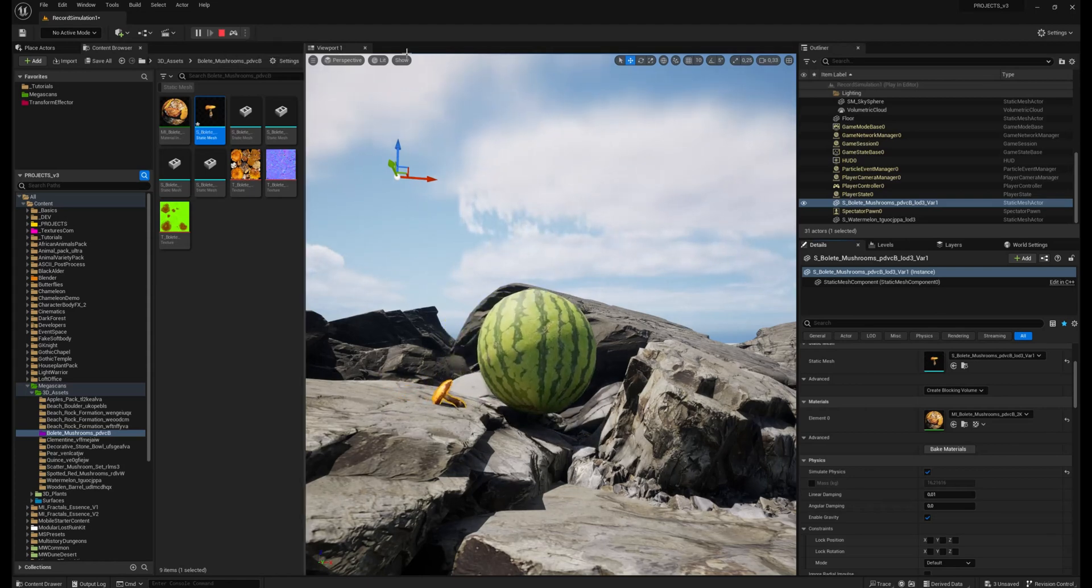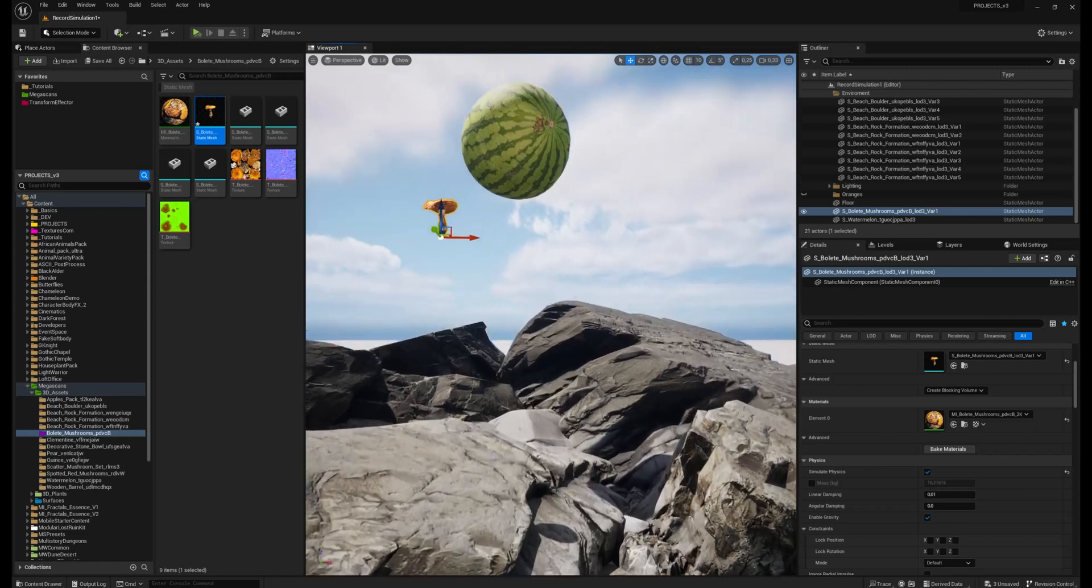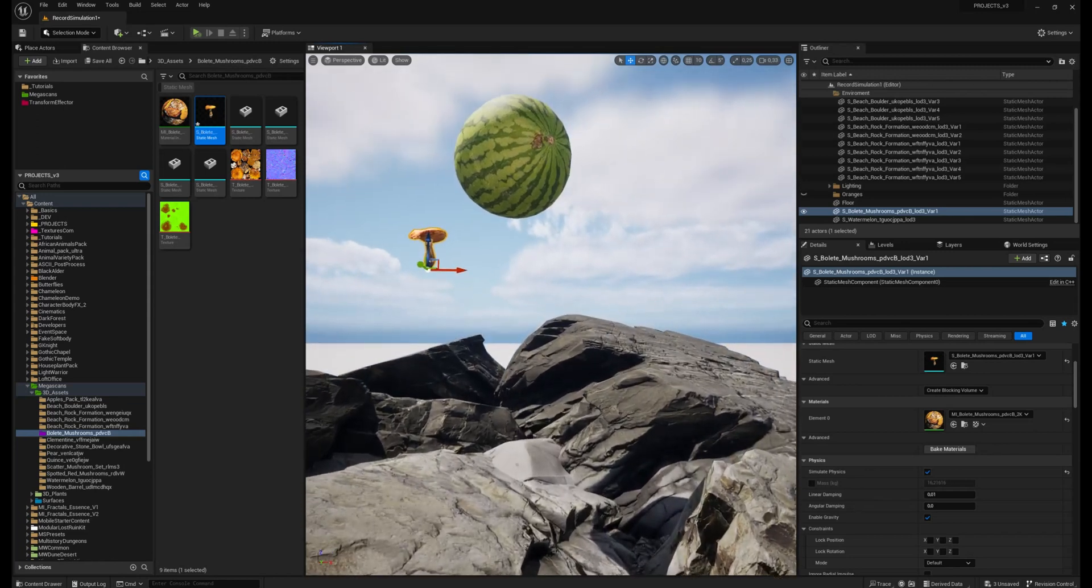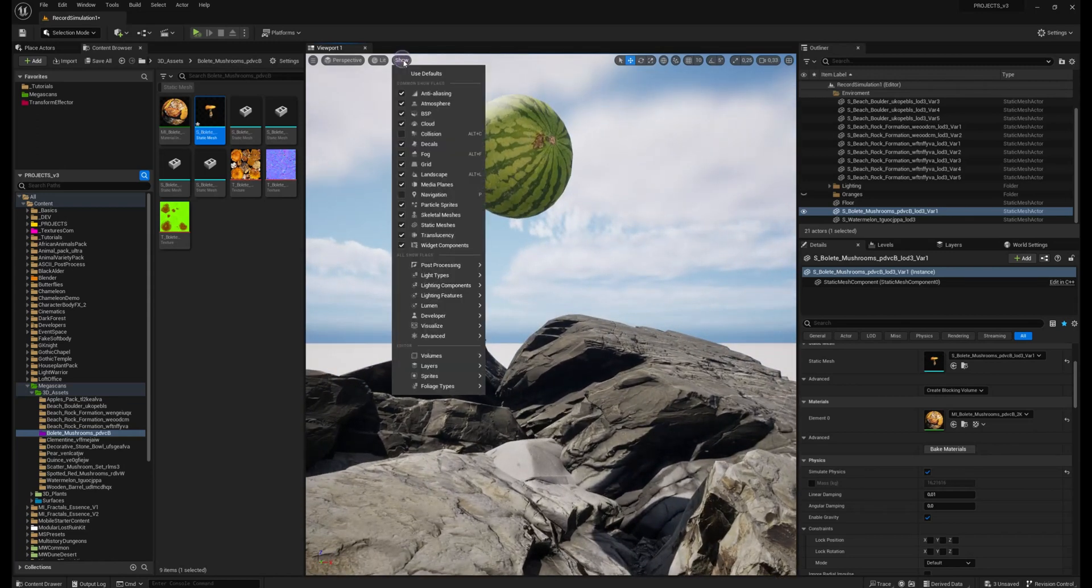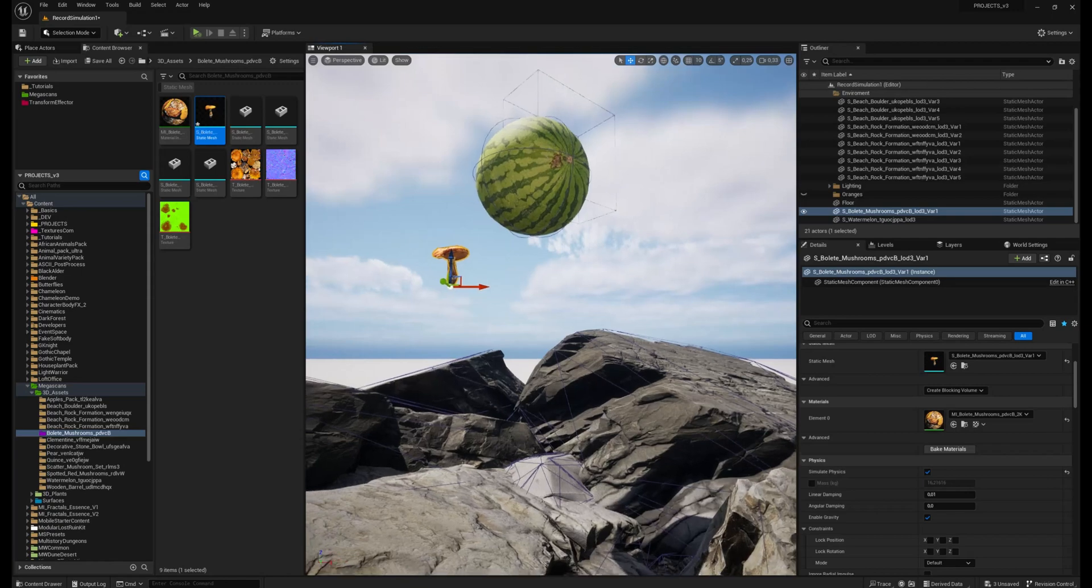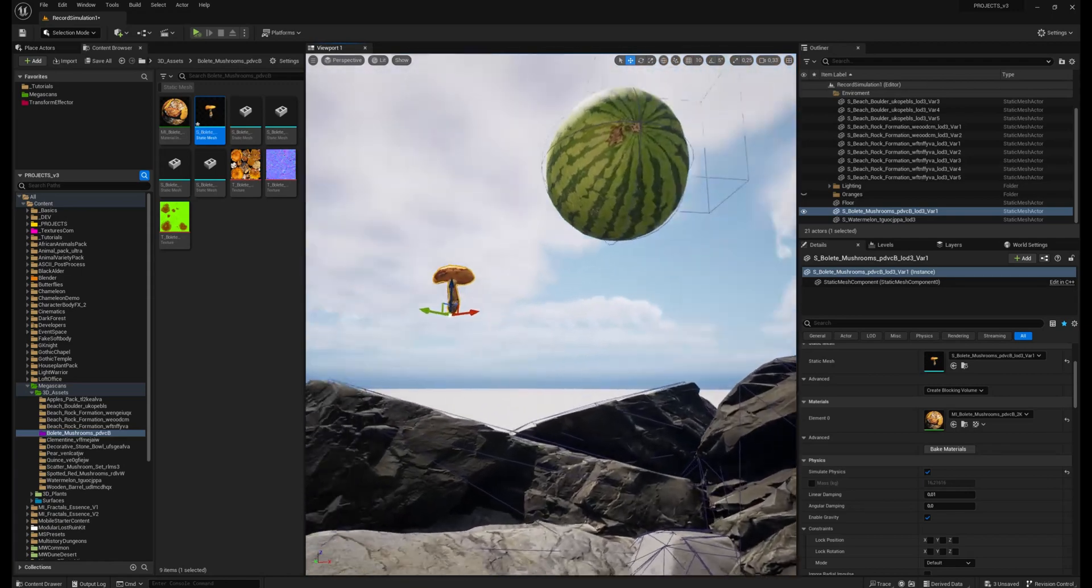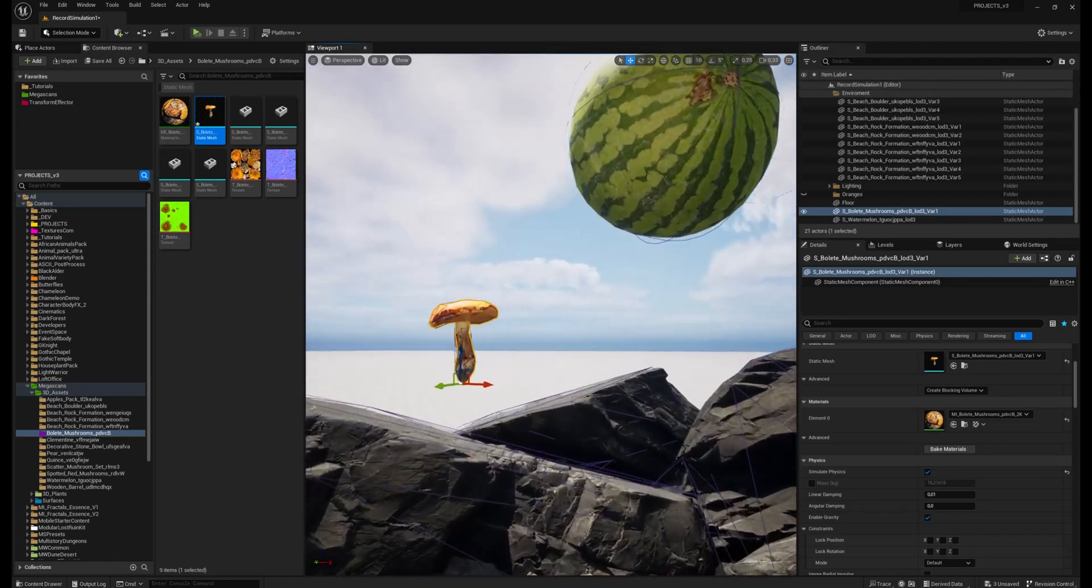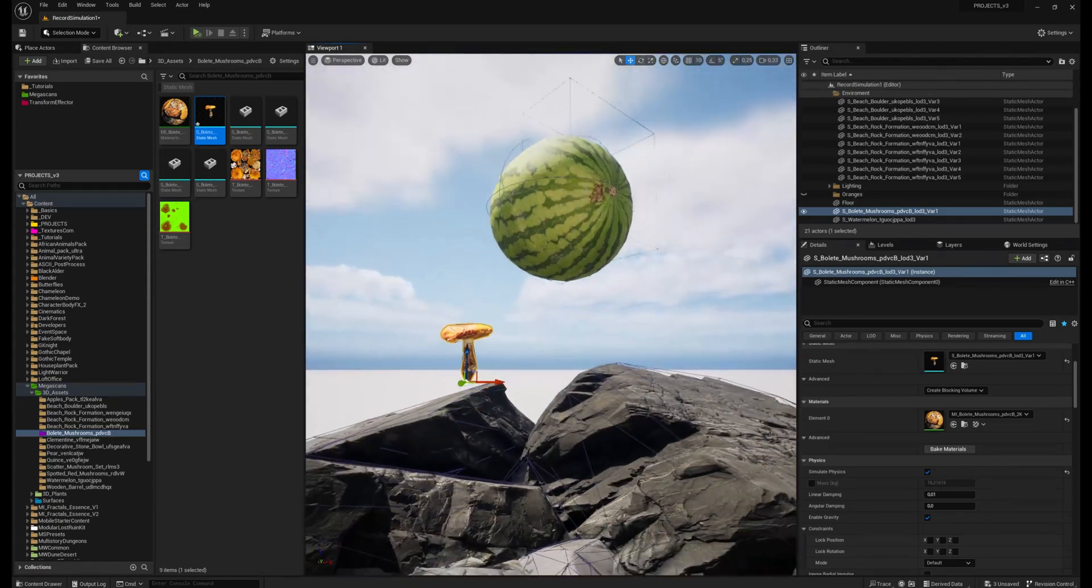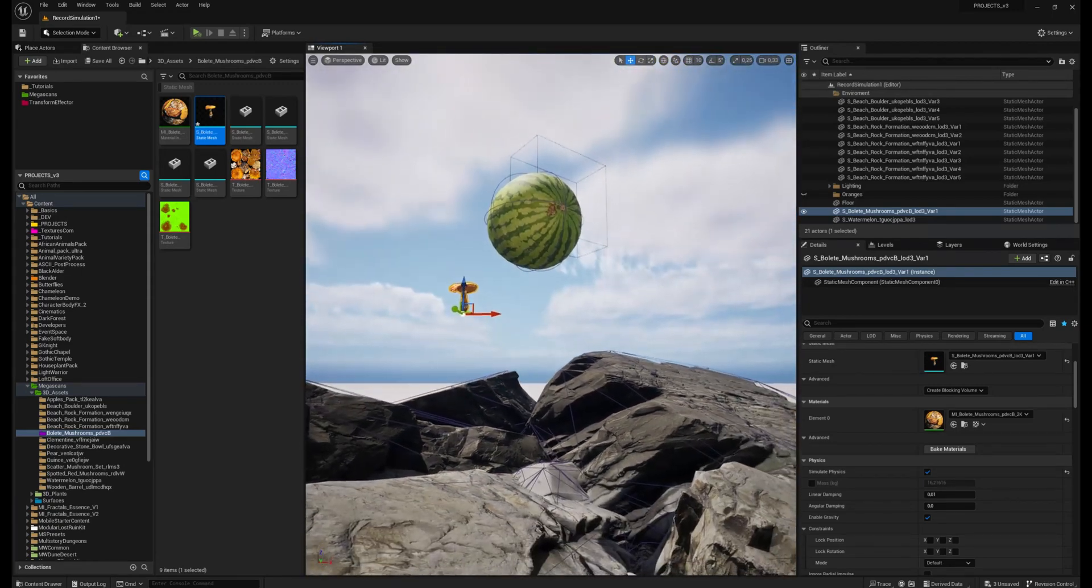You can also check if your model has collision or not. Here show collision. And now you see my collisions over all the objects.